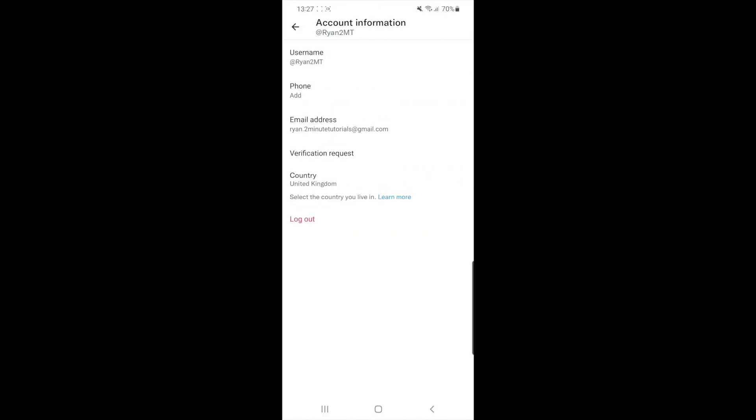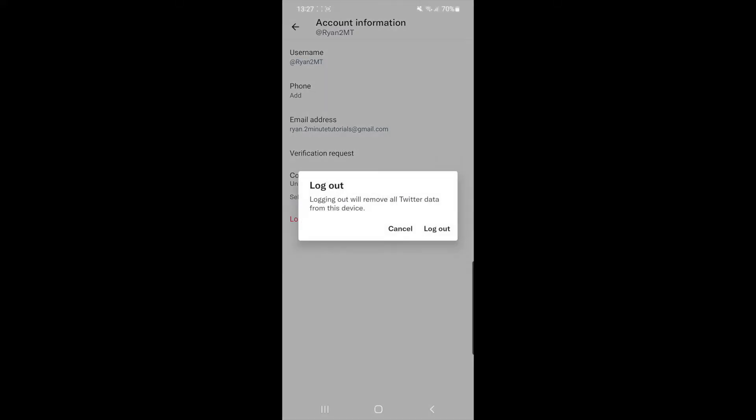And then as you can see at the bottom, there is now an option to log out. So if you click on the log out button, it will ask you if you are sure you want to log out, and if you are sure, you can click on the log out button again, and then that will mean that you will be logged out of your account.